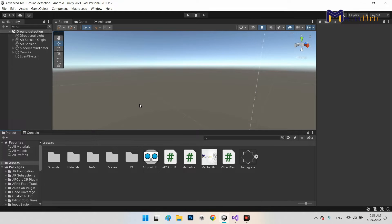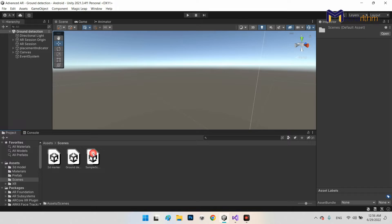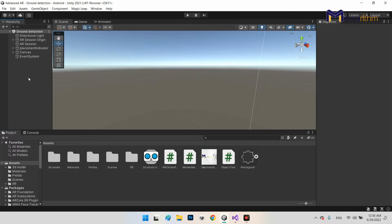In this step we want to learn how we can detect the ground and other surfaces and use the detected place as a reference for the position of our 3D model. I made an example scene, I called it Ground Detection and saved it in the Scenes folder. I've added the AR Session Origin with the AR Camera.